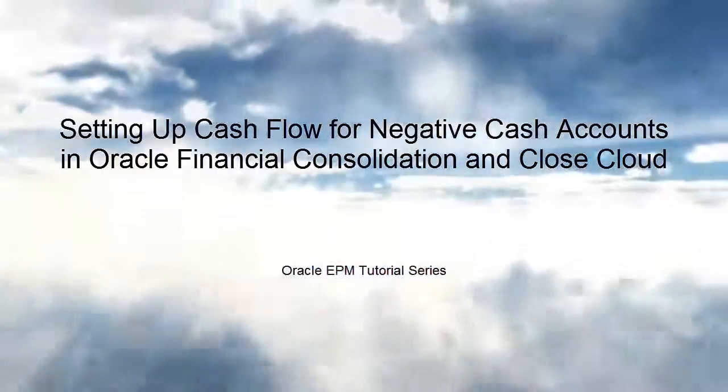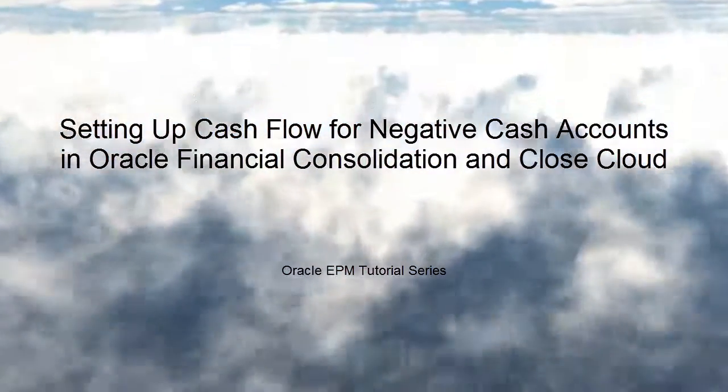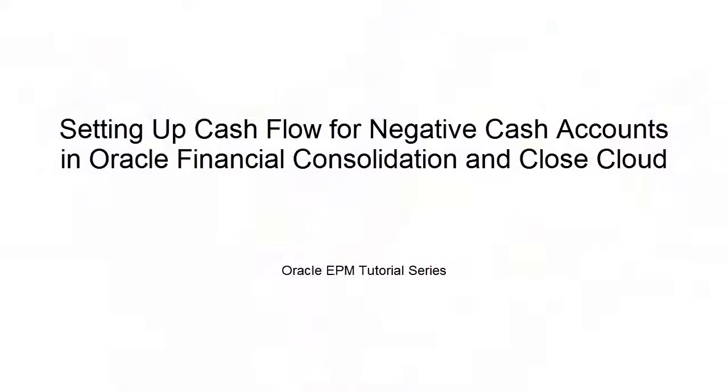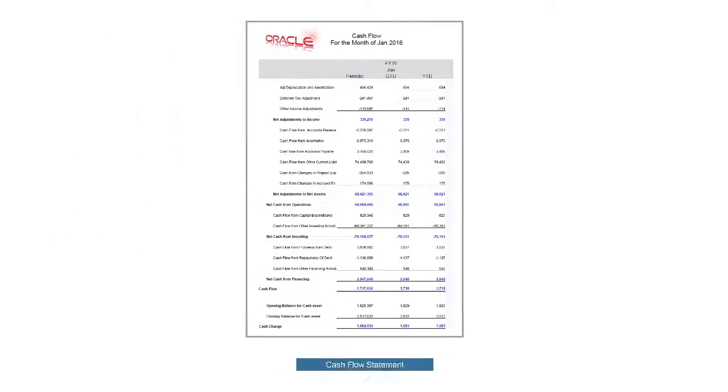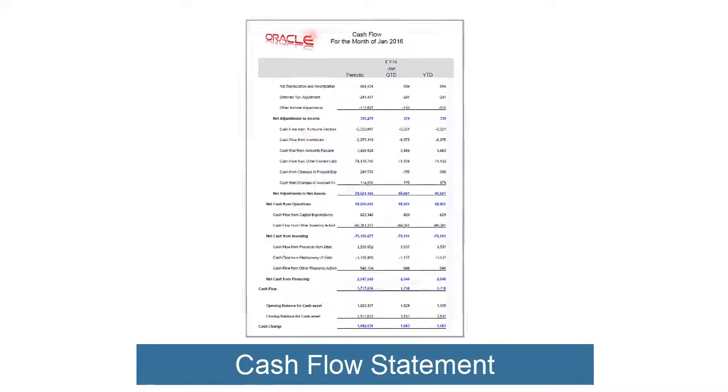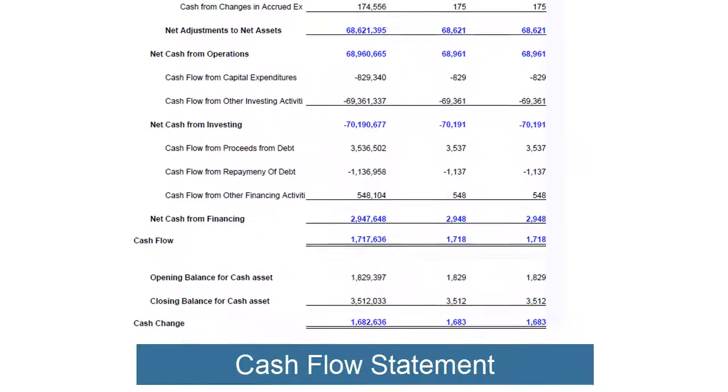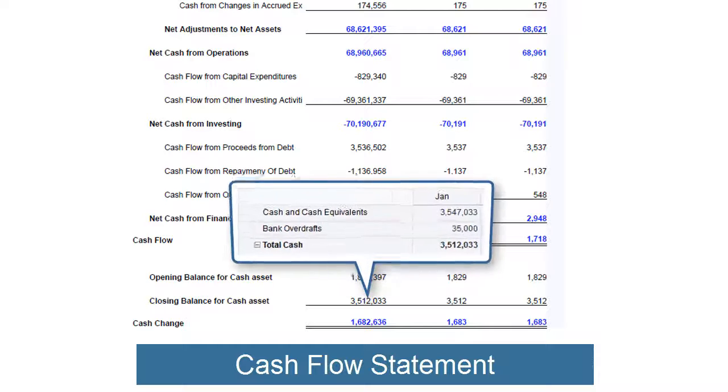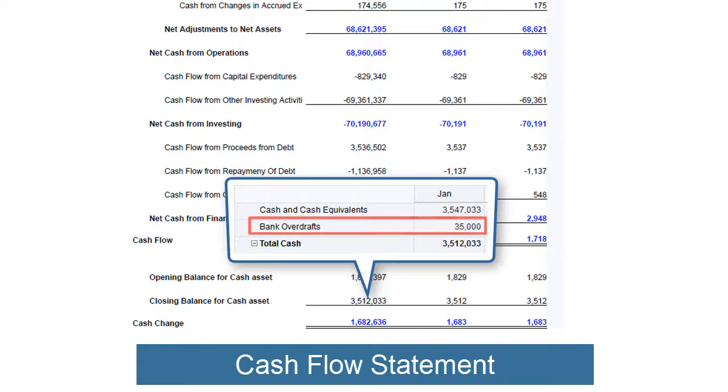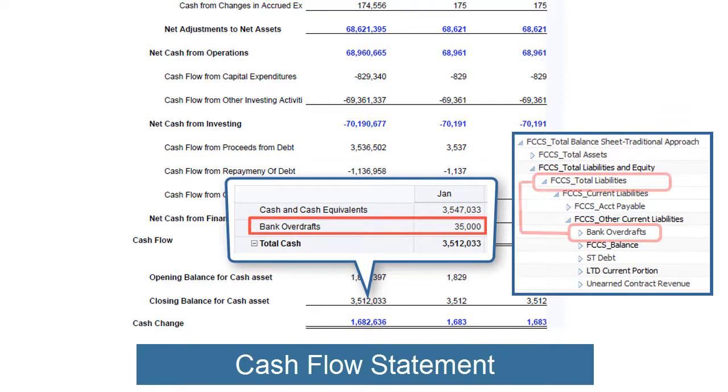Welcome to this step-by-step tutorial on setting up cash flow for negative cash accounts in Financial Consolidation and Close Cloud. You may want cash accounts for negative cash items, such as bank overdrafts, to reduce cash in the cash flow statement but to be included in the Liabilities section of the balance sheet.